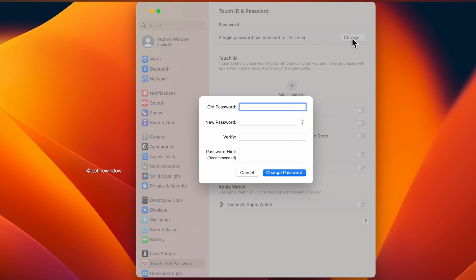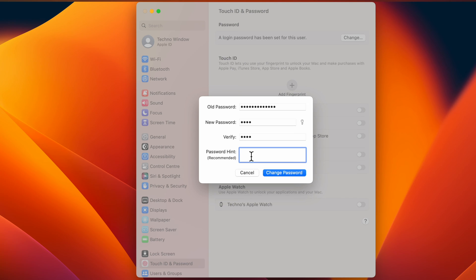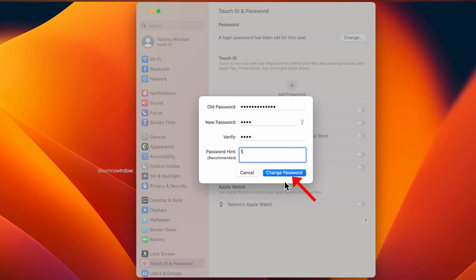Now enter the old and new passwords in their respective fields. It's not mandatory, but you can also add a password hint. Finally, click on the change password button to save the changes.